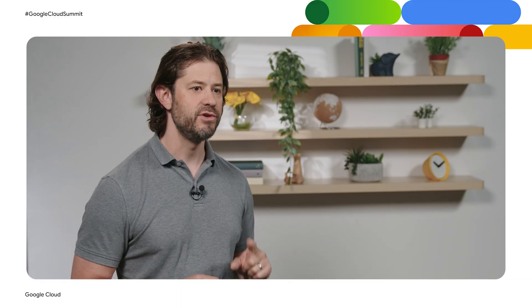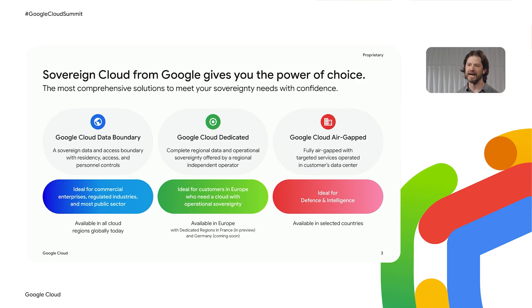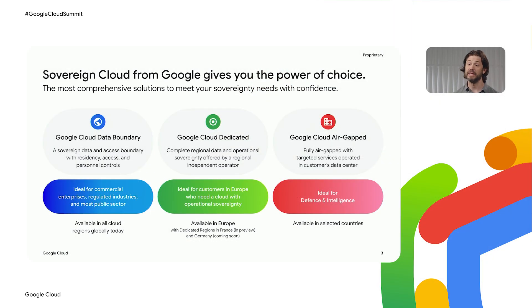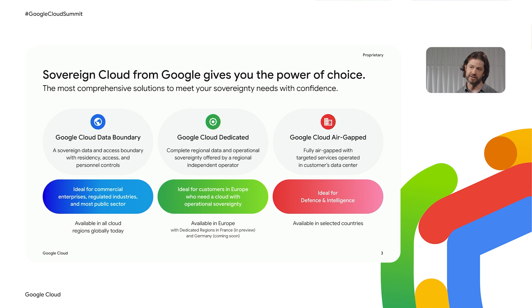At Google Cloud, we believe the answer is not a one-size-fits-all approach. That's why we've built the industry's most comprehensive portfolio of sovereign solutions, designed to give you the power of choice. It starts with Google Cloud's data boundary, our foundational offering on Google's public cloud, available in all our cloud regions today. For customers with even stricter requirements, particularly in Europe and to meet France's SecNumCloud regulations, we offer Google Cloud Dedicated, which provides complete data and operational sovereignty delivered through a trusted, independent local partner. And for the most sensitive workloads, like those in defense and intelligence, we offer Google Cloud air-gapped, a fully disconnected solution that can be operated in a customer's own data center.